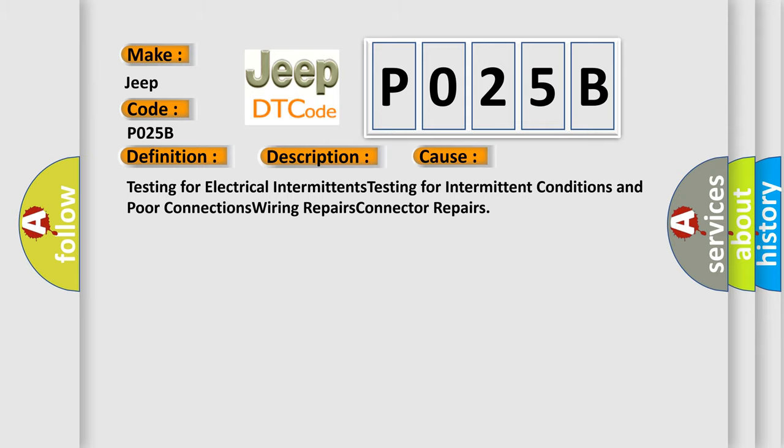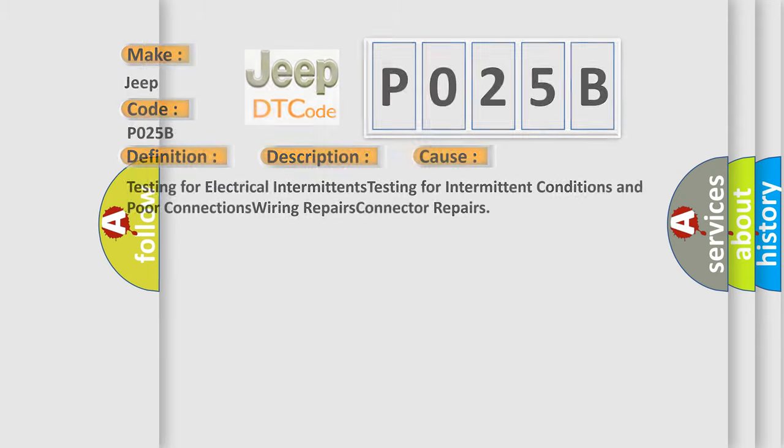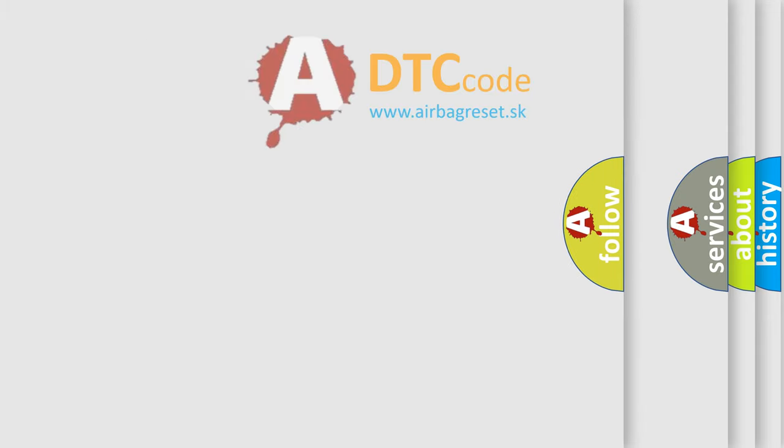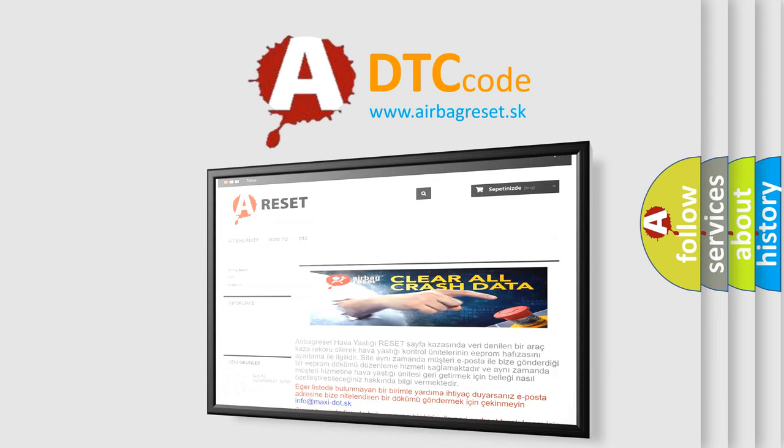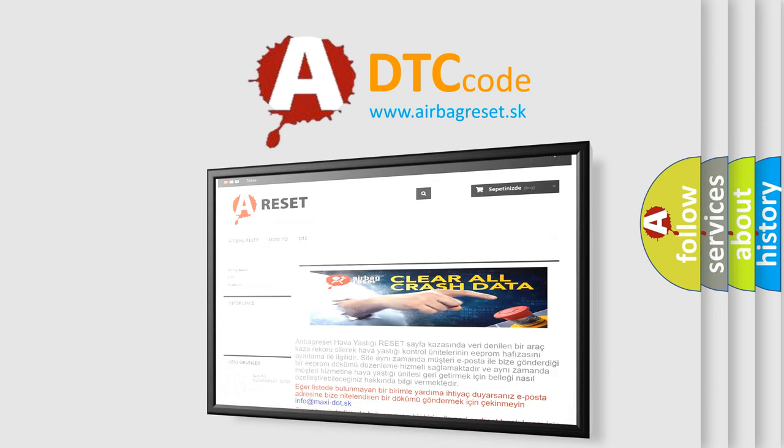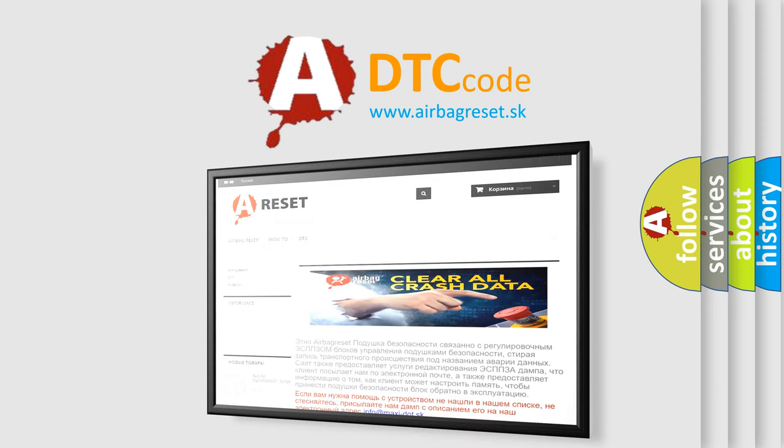The airbag reset website aims to provide information in 52 languages. Thank you for your attention and stay tuned for the next video.